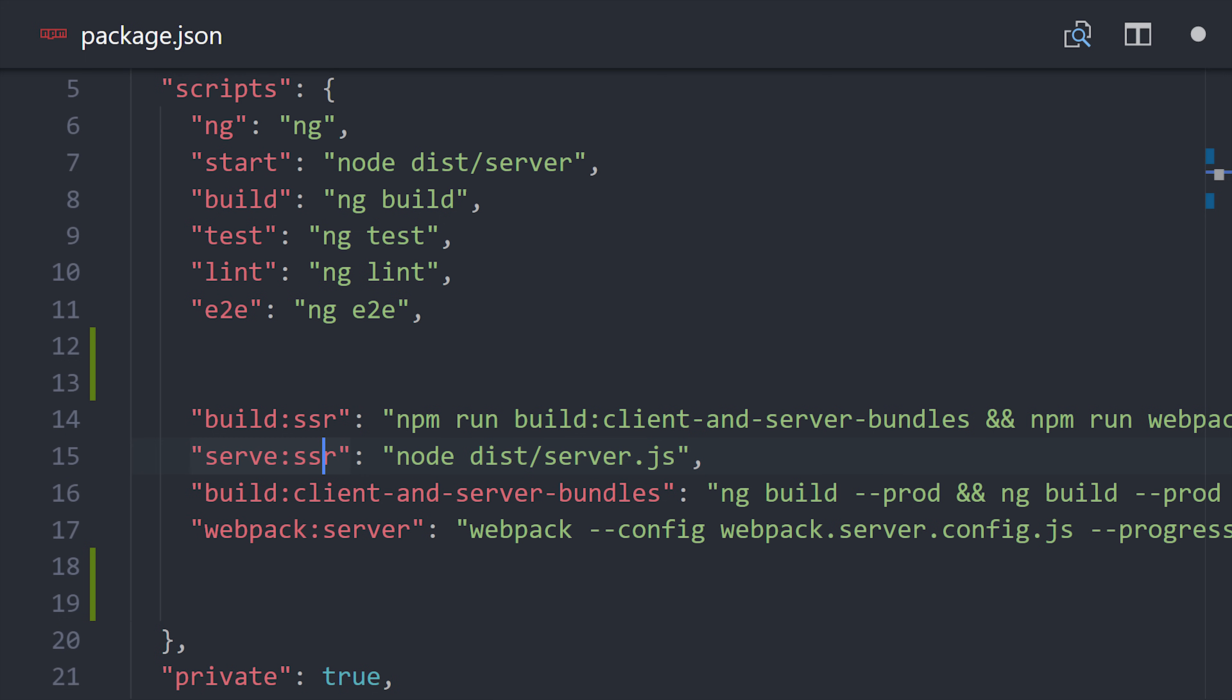At this point we need to build three different apps. Our express.js server, our angular browser app, and angular server app. We can do this in the package.json in the scripts object. Basically we're just combining our ng build commands with our webpack config to run everything all at once.